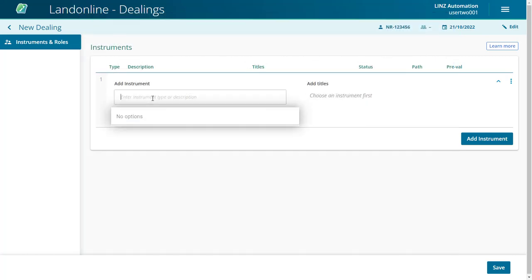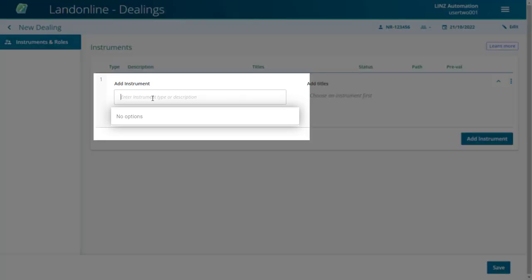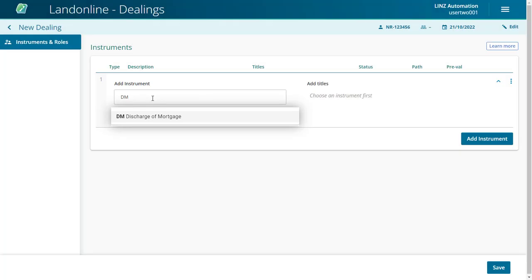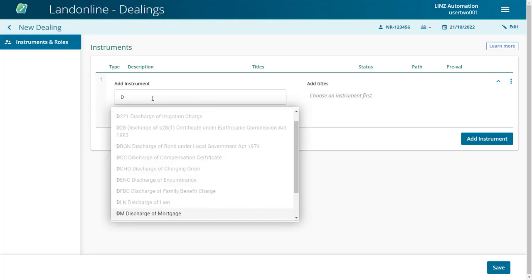Add your first instrument. Click into the Add Instrument field and start typing either the instrument code, such as DM, to discharge a mortgage.